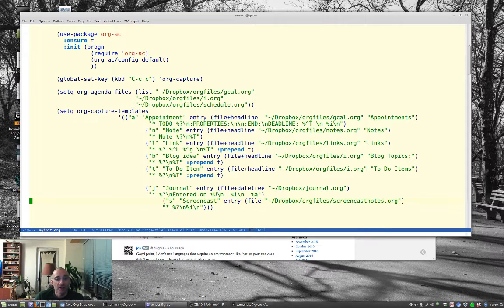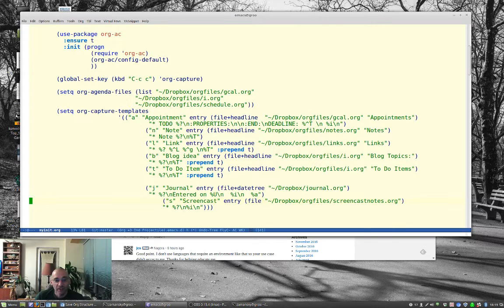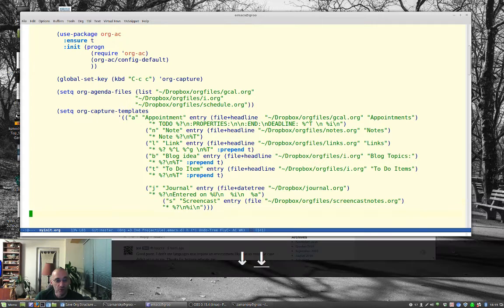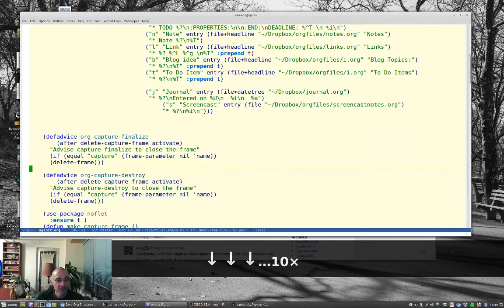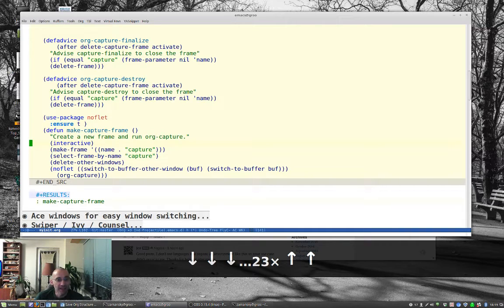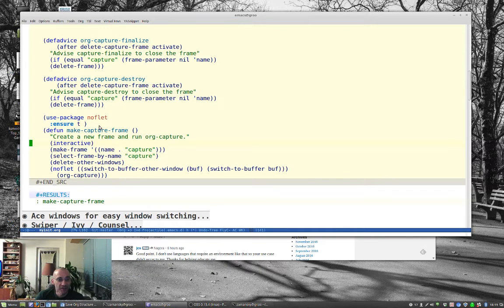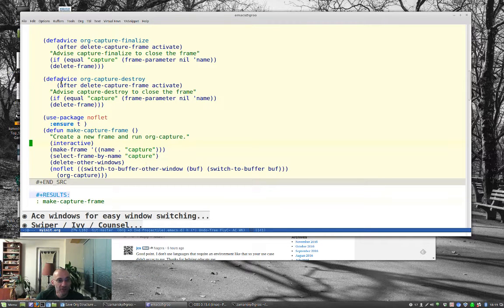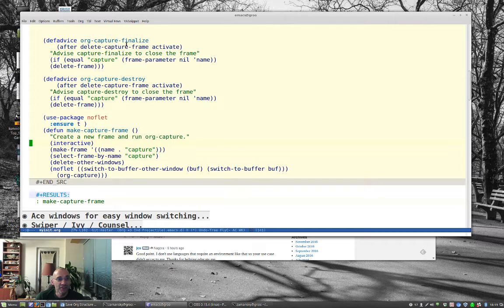But let me show you something else that I find really cool, which is this code here, this make capture frame. So that's this stuff here. The noflat is used here, that package, and then these advice for when you finalize and destroy the capture.